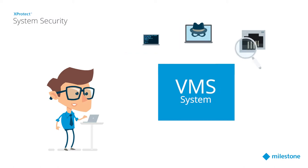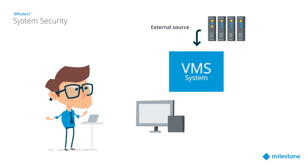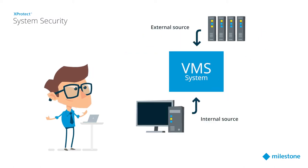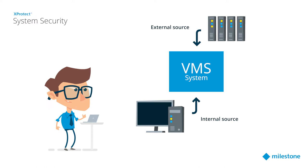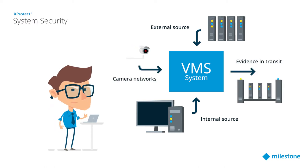Attacks targeting the VMS can come from an external source, from an internal source inside the organization, can target the video on its way in from the cameras or on its way out as evidence.